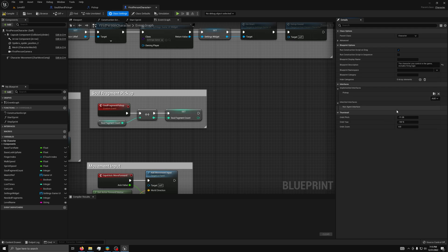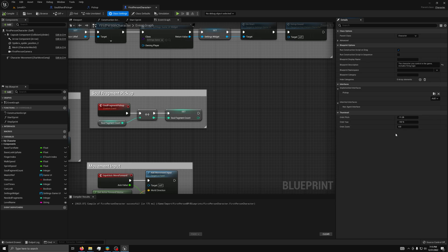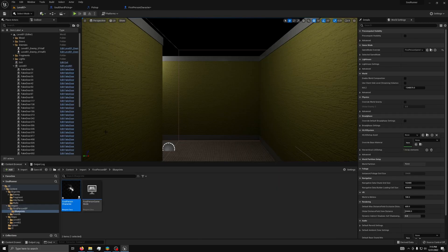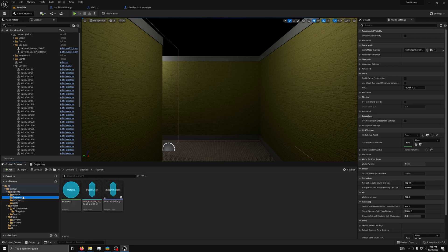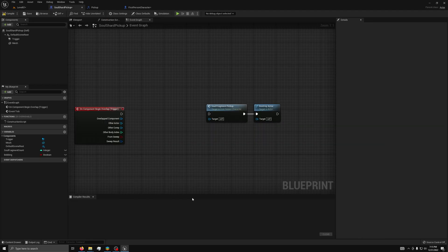Then, you will see it under pickup. Now, we need to hit compile to be able to use the interface. Next, we will do the same thing for the object we wish to pick up. It can be found in content, blueprints, fragment.